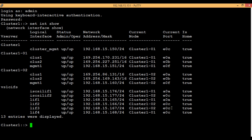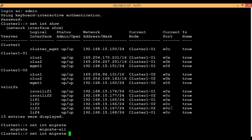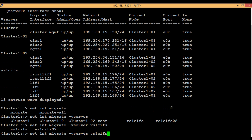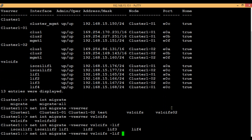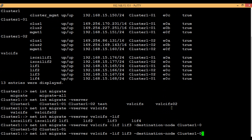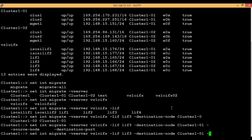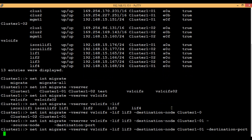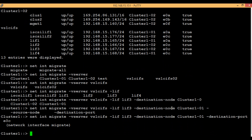To do that, execute the command: 'network interface migrate', then the vserver name, then the LIF name — in this case LIF 3 — then the destination node, which will be node 1, and the destination port, which will be E0C. So we have migrated the LIF.